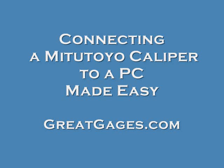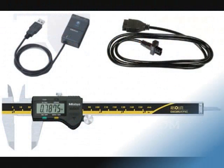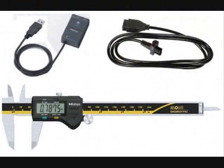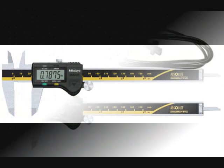What we are going to do today is show you how quick and easy it is to connect a Mitutoyo gauge to a computer and transfer data from that gauge to any Windows-based software package.